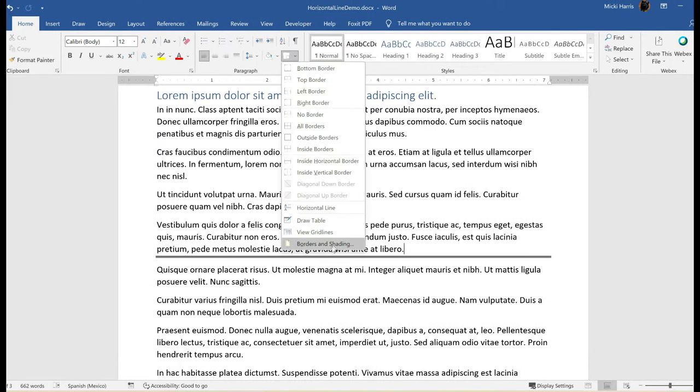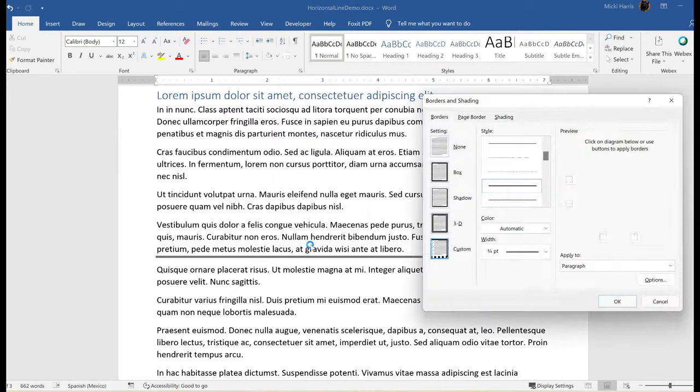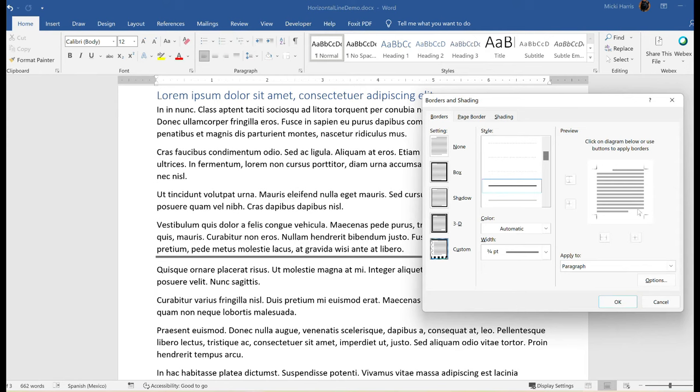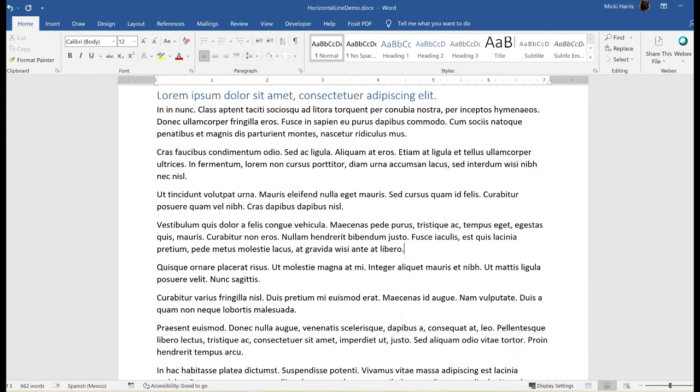Again I'm going to go to borders, but now I can go down to borders and shading. I can see here in my preview area there is a border. I can either select none or if I just double click on this bottom line right there, it goes away. Click OK.